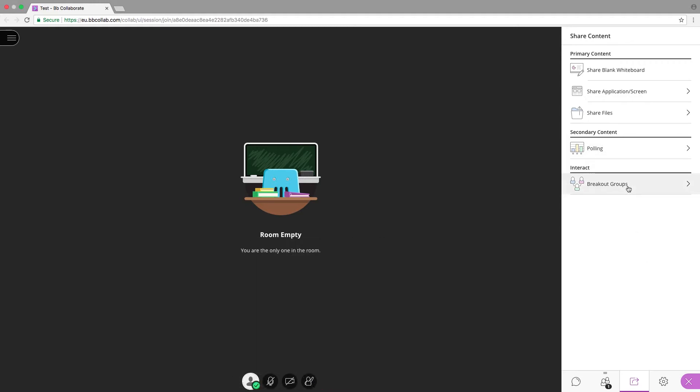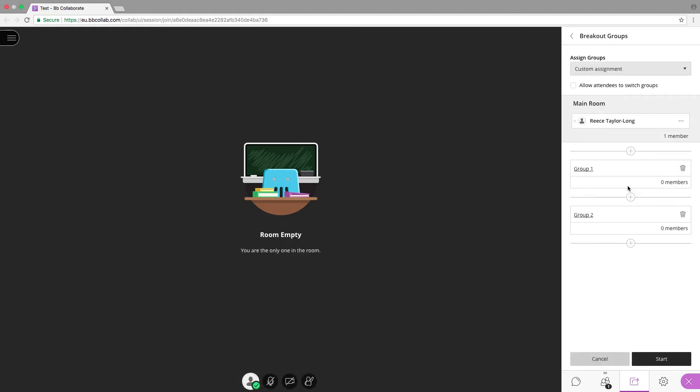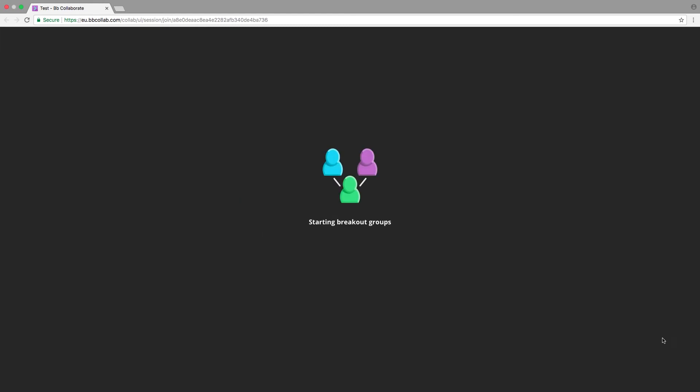Breakout Groups allows you to automatically create and populate smaller rooms. You can auto-populate these rooms with students or manually add participants to specific rooms.